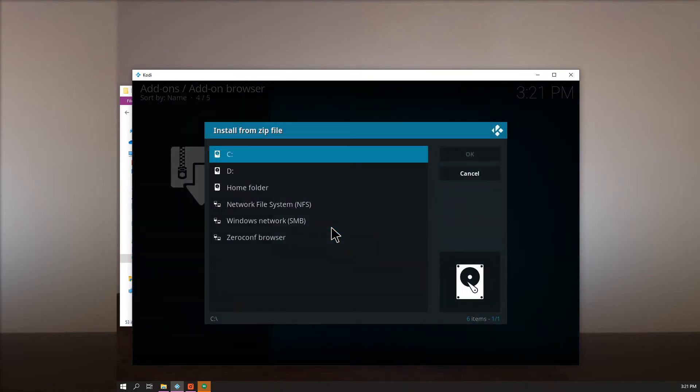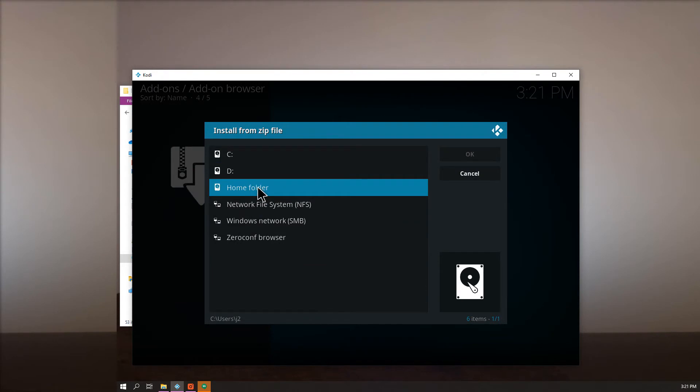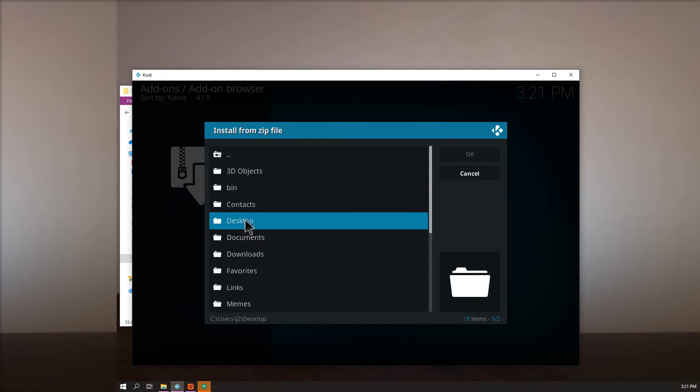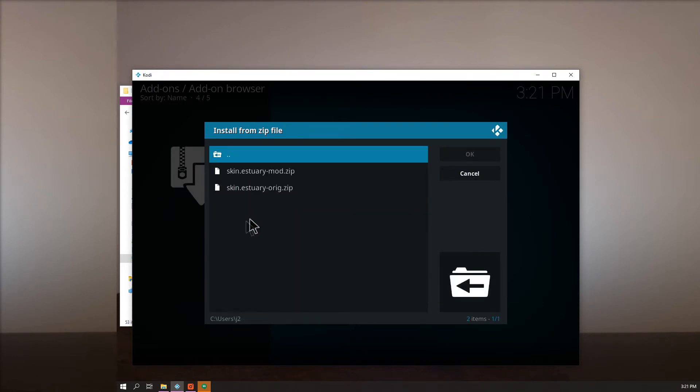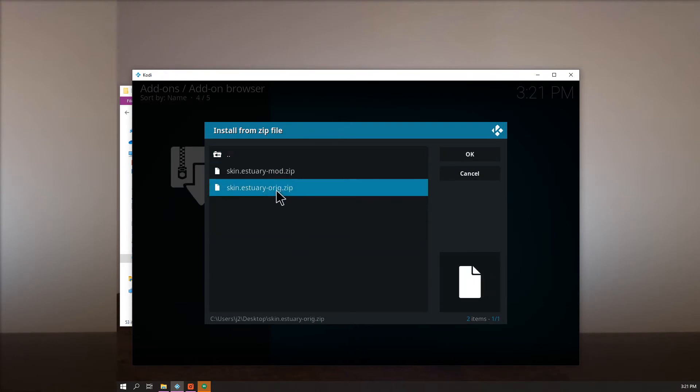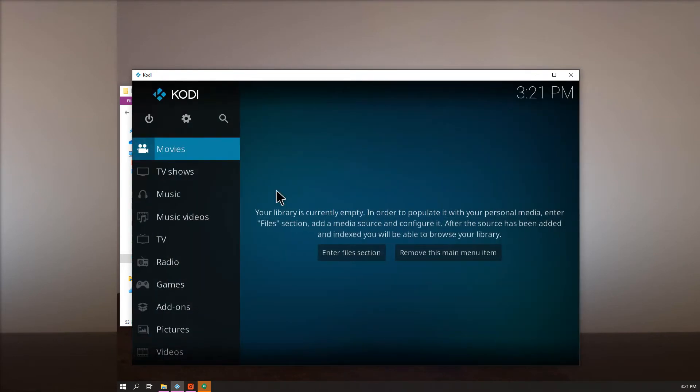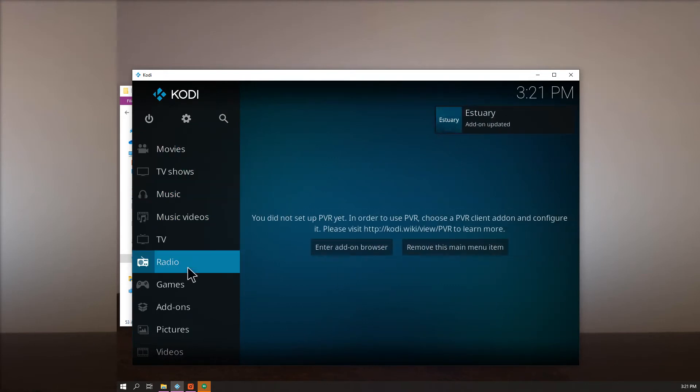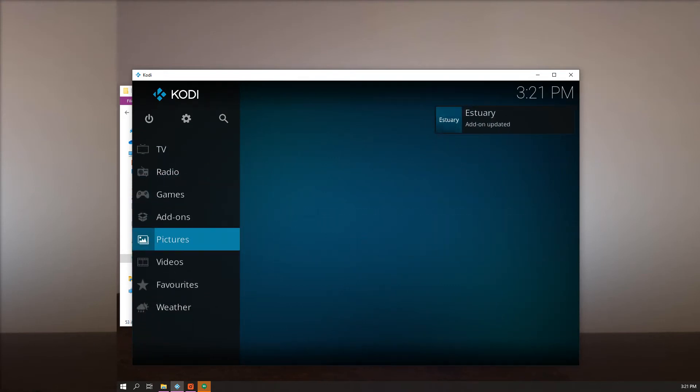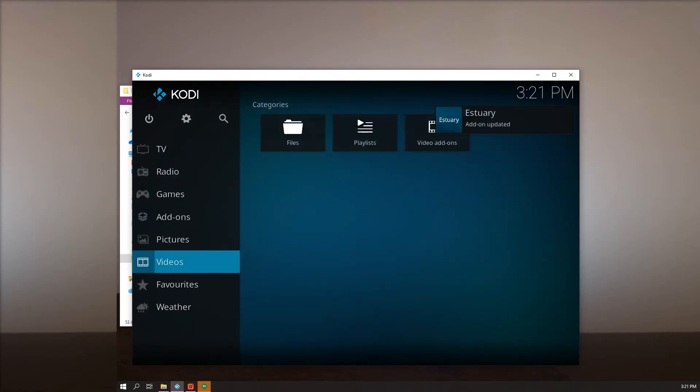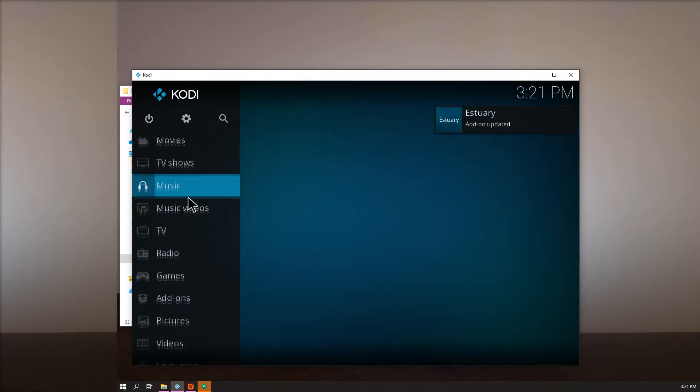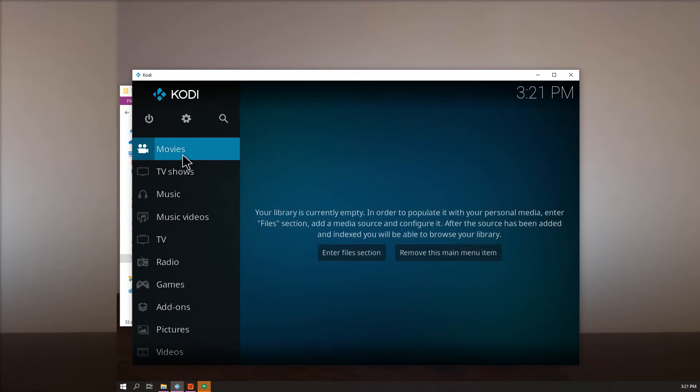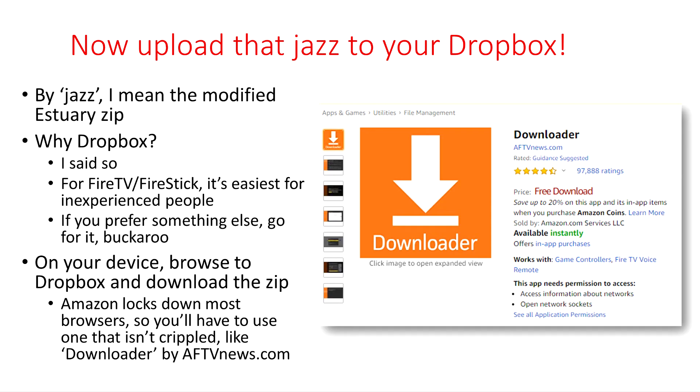And now... Now you're gonna install from a zip file from home again. Just do it again. Do both. Por que no las dos? Then you're gonna go... To movies.